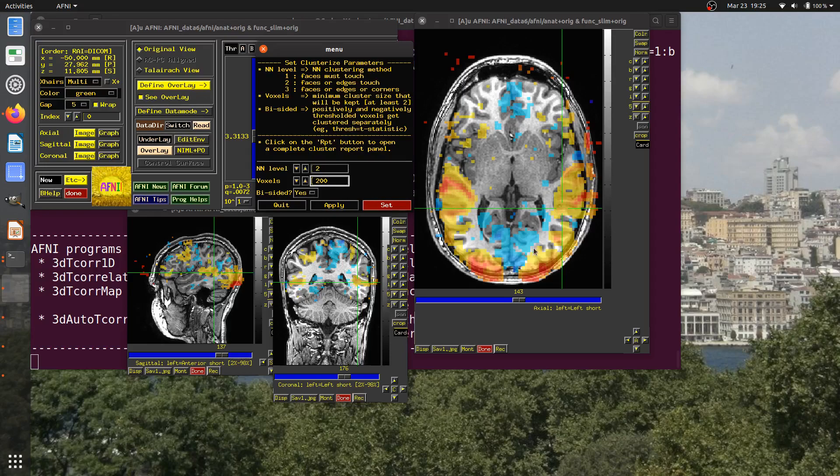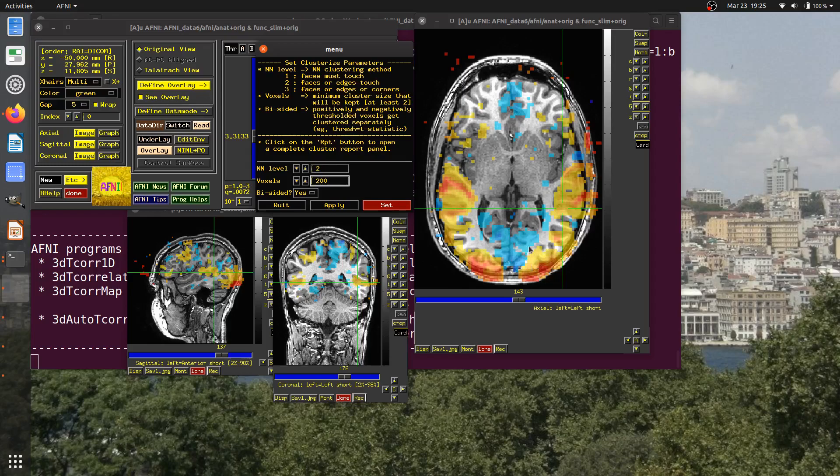If you notice, there's things with large positive values and large negative values that have survived the voxel-wise thresholding. Should these be considered part of one cluster, or should they be separate because one part is positive and one is negative? If you have bi-sided yes, then it means that the positive side and the negative side would get thresholded and cluster tested separately.